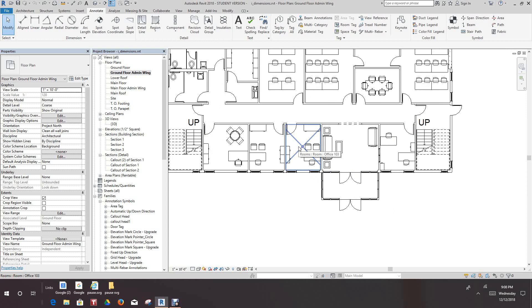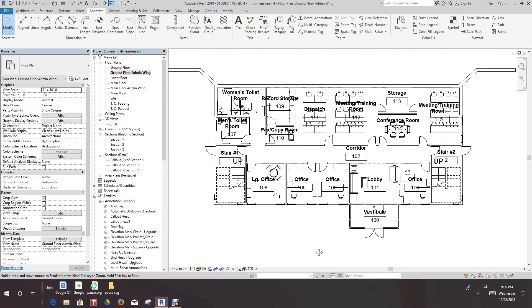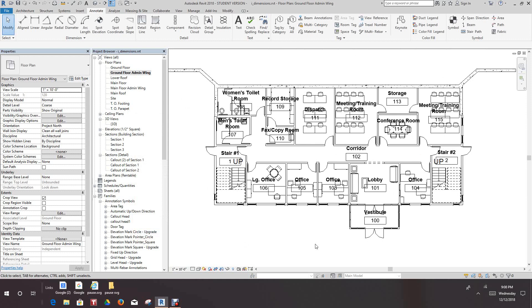Now we want to activate the Annotate ribbon, which we already have activated here. Then we want to select the Tag All tool. We select Tag All. Now we want to select the room tag, which is here, and we'll say OK.